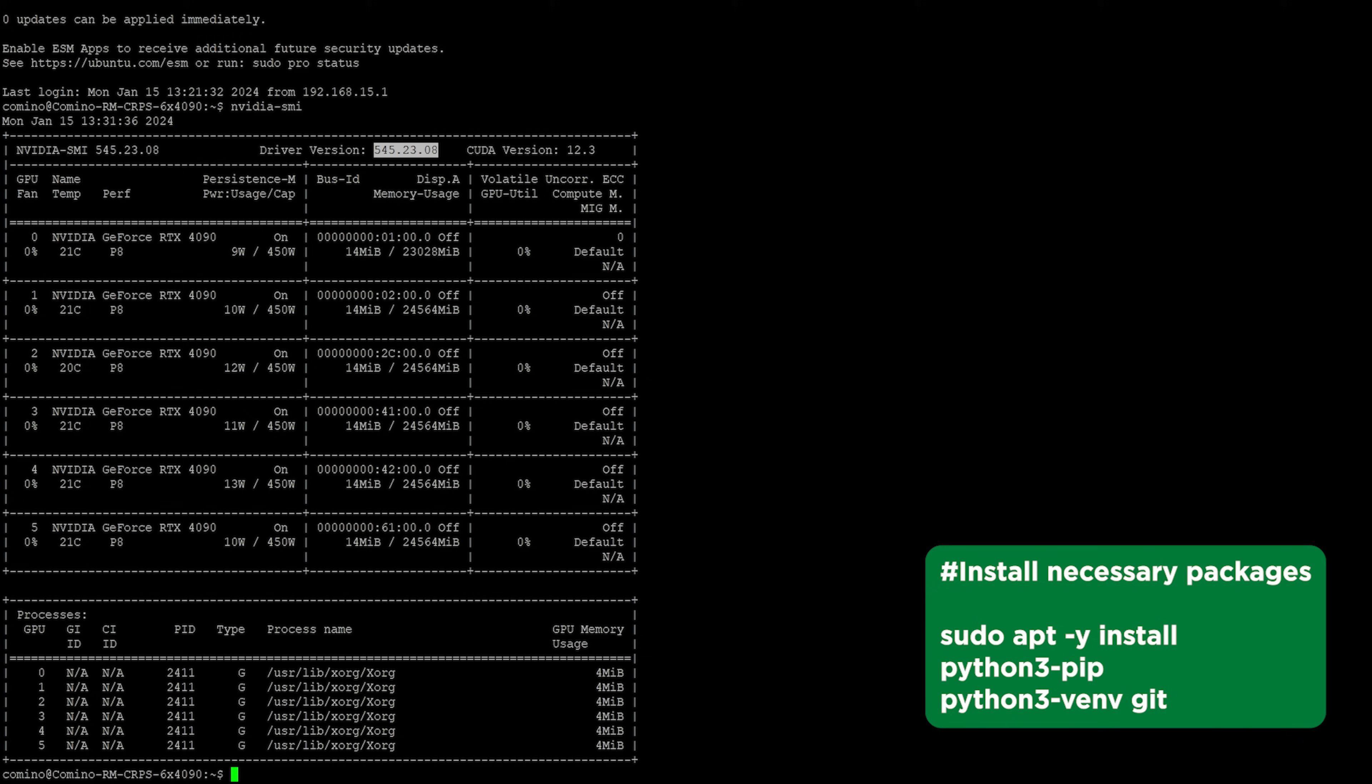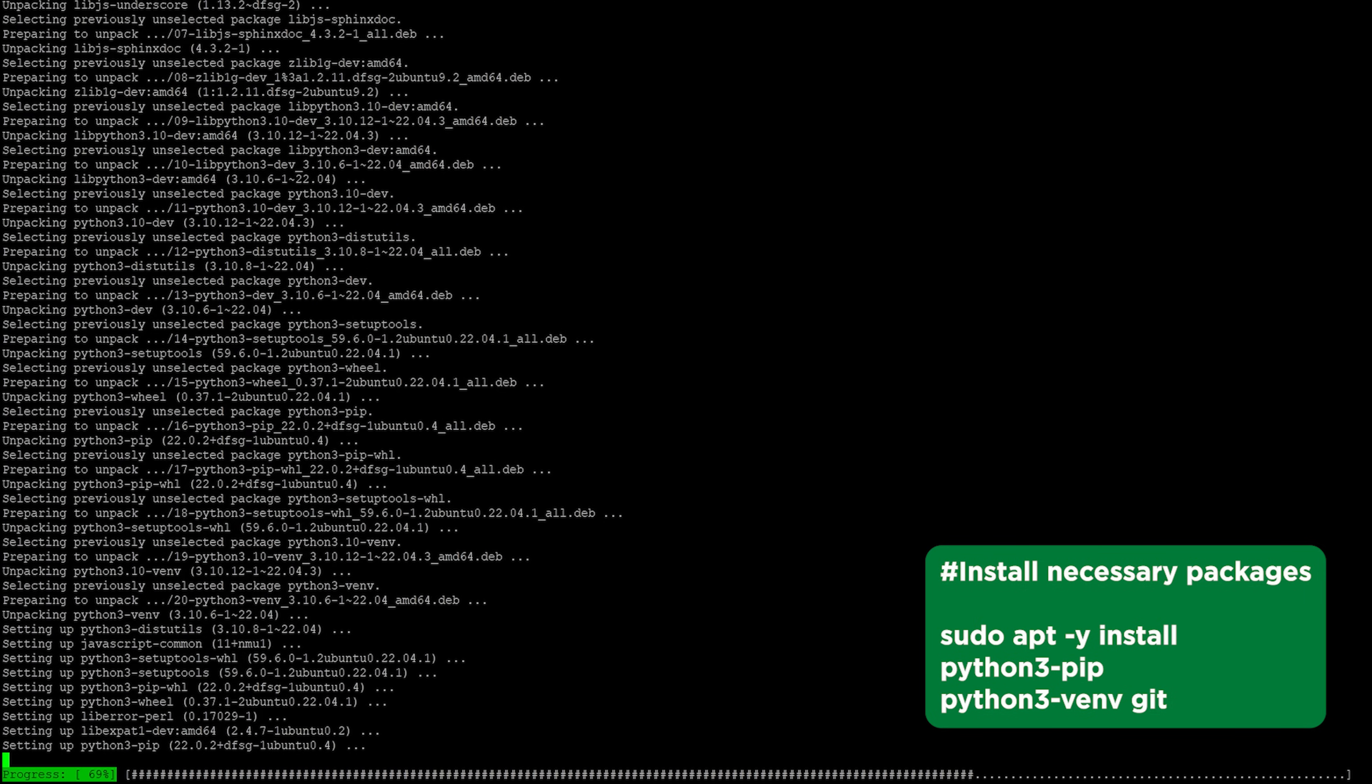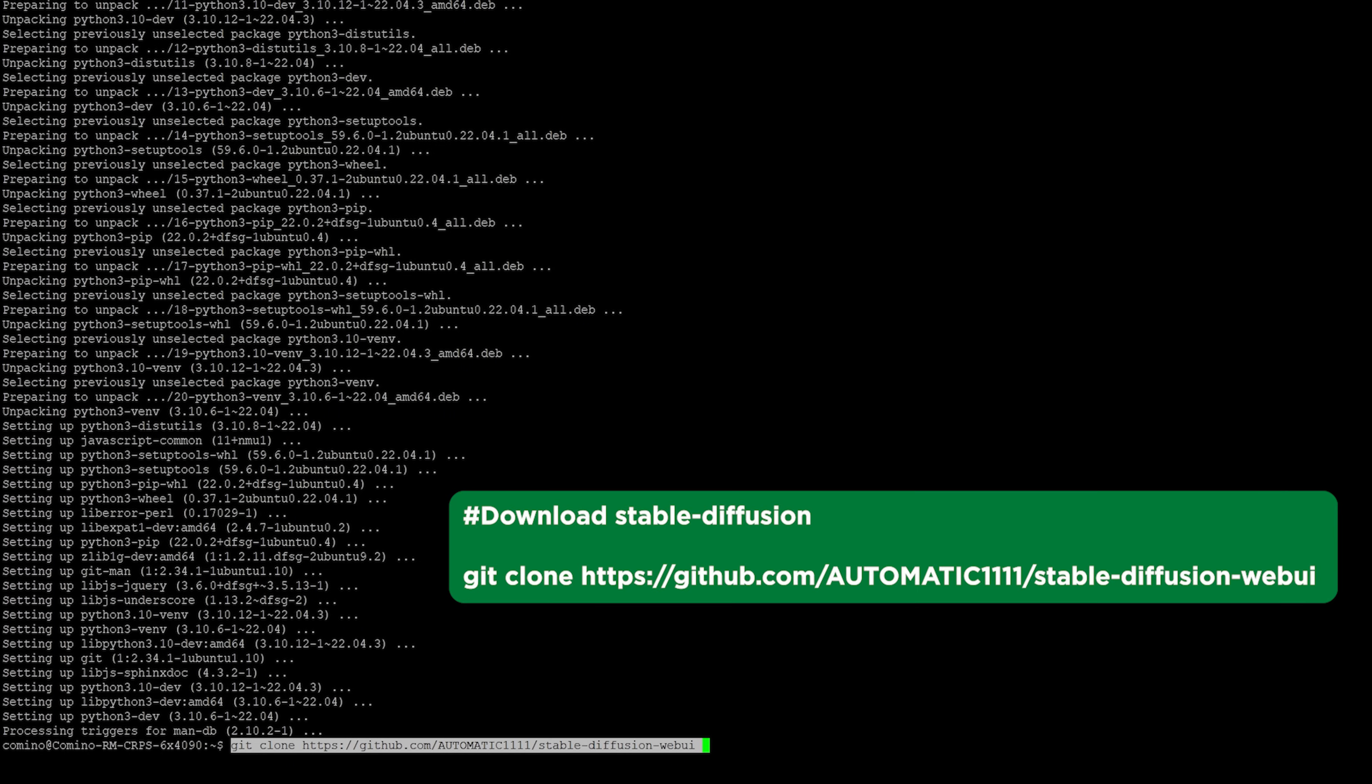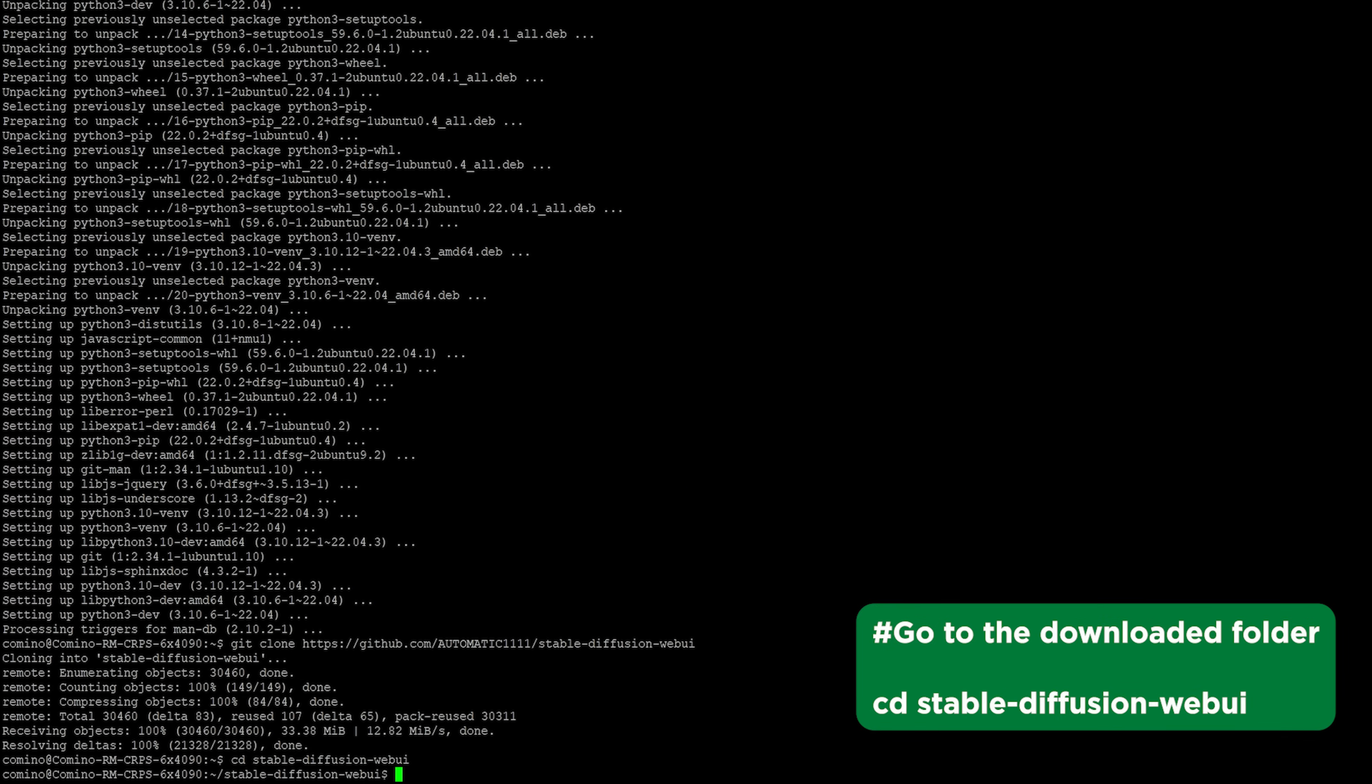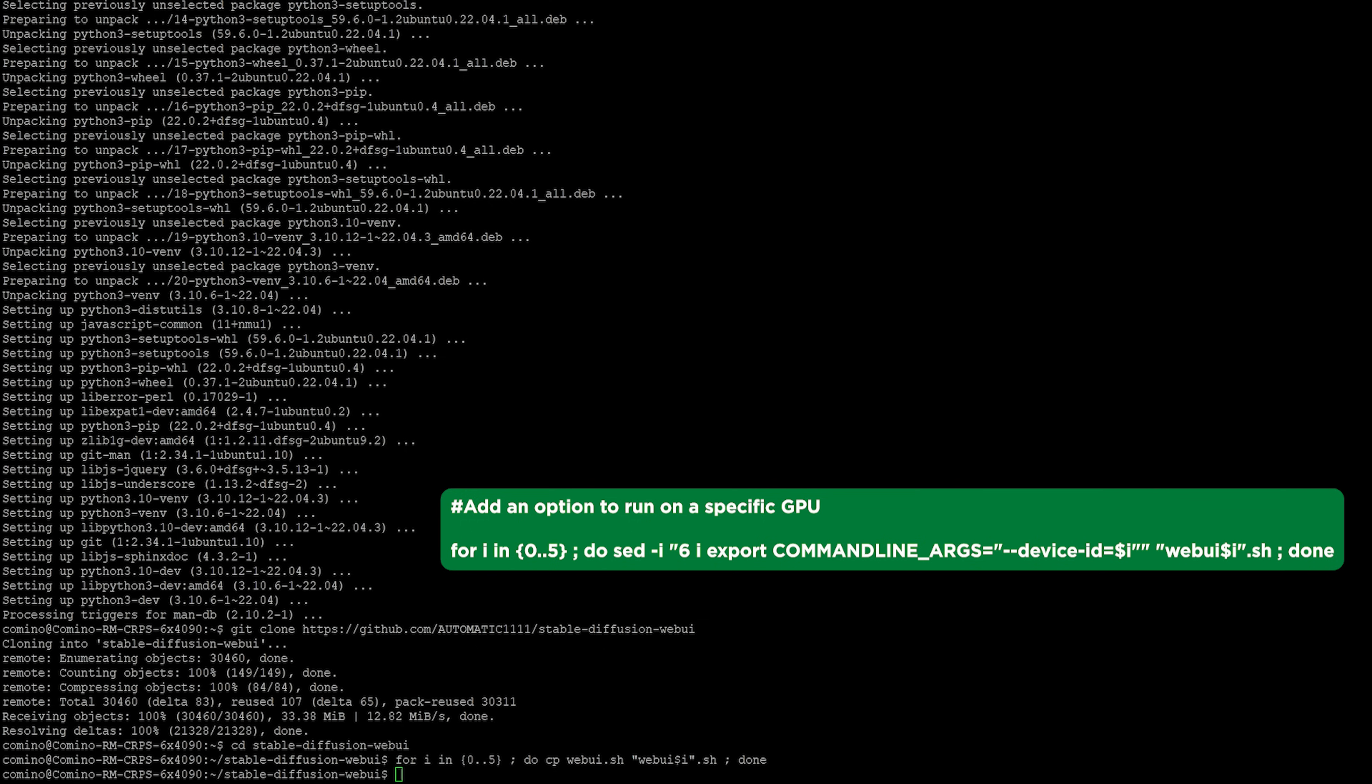Let's set up the required packages for stable diffusion operation. Let's download stable diffusion files. Let's go to the downloaded folder. Let's create several copies of the script to launch stable diffusion. Let's add an option to the copied files to run stable diffusion on a specific GPU.